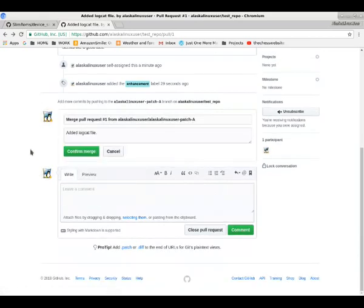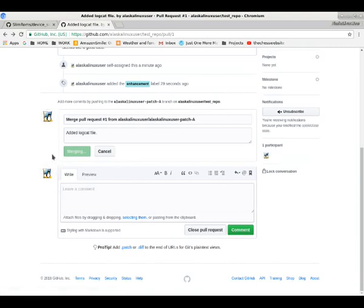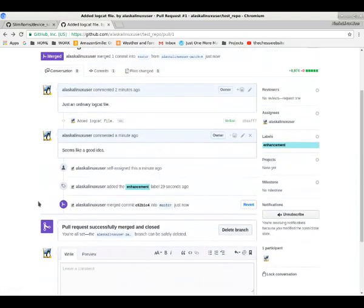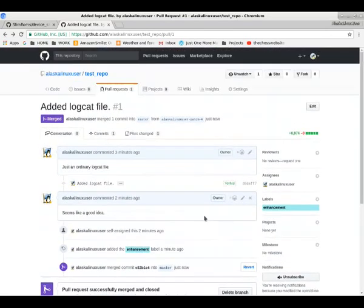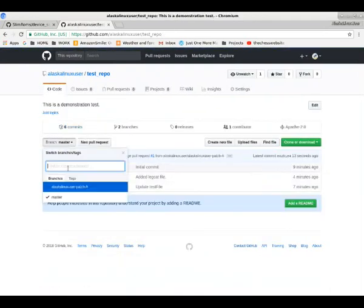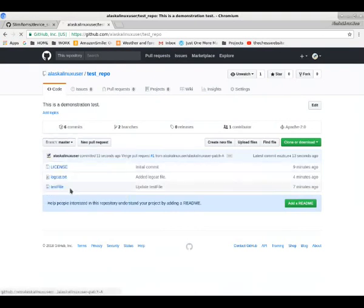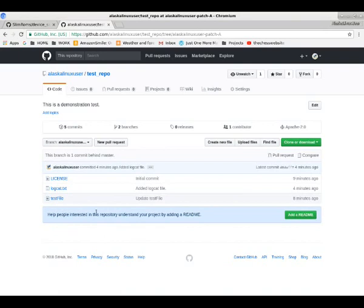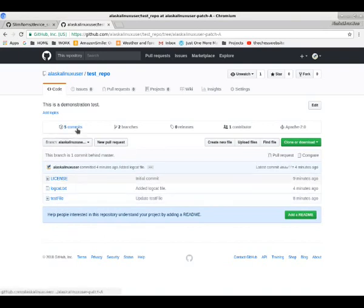So we're going to go ahead and merge it, and it's like, what do you want to call it? Yep, we'll go ahead and call it that and confirm the merge, and now we've merged that request. So if we wanted, we could have just deleted that extra branch right there by clicking delete. So here we see we have the master patch A and master branches that look identical because we've merged them together.